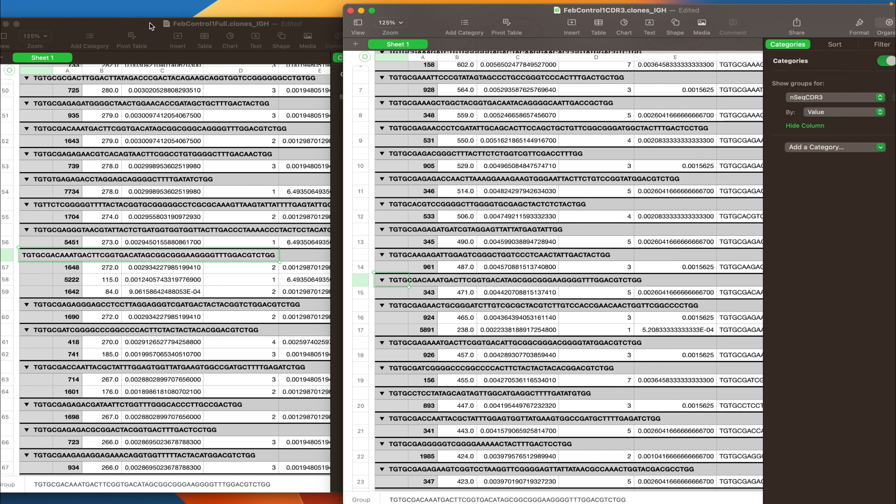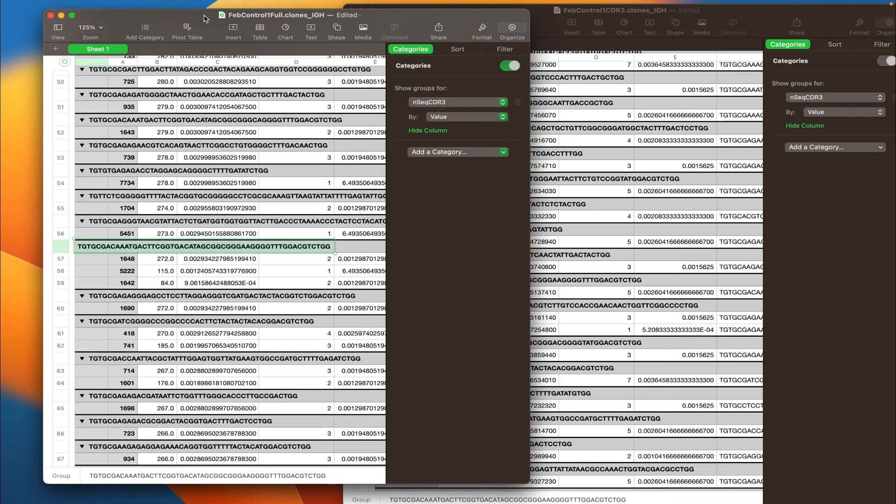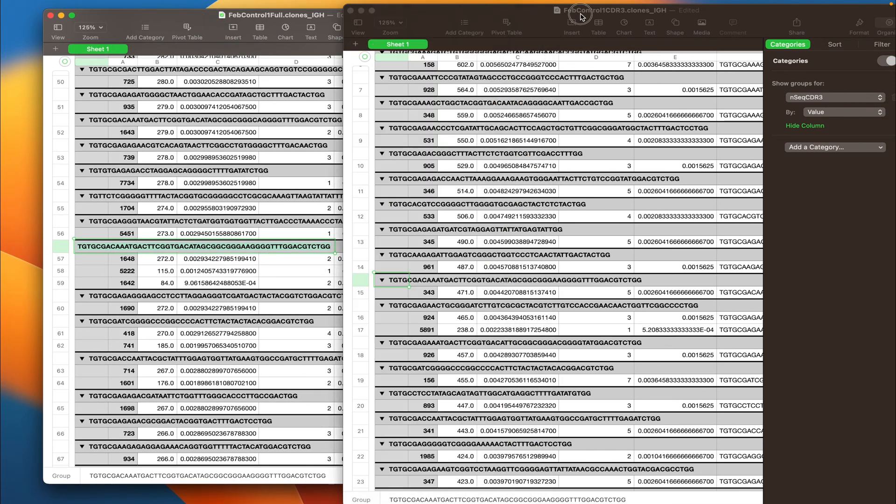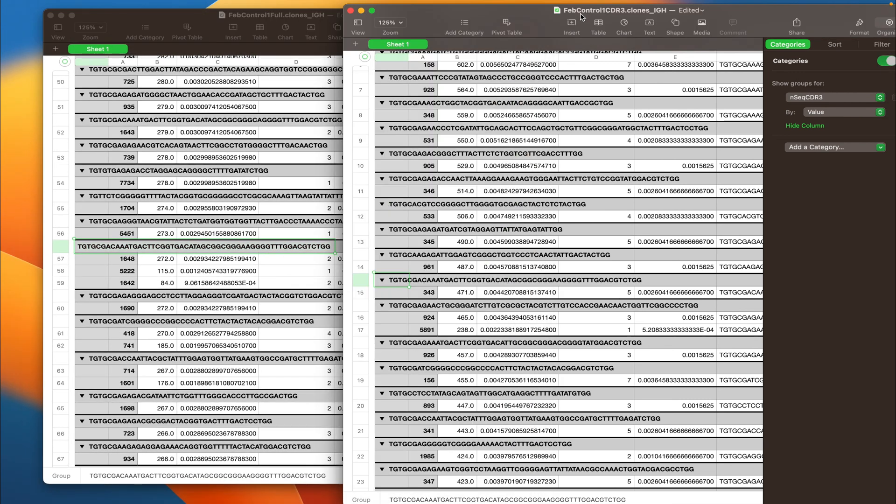Now that is the difference in assembling clones by different features. That is for today. Thank you for watching.